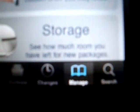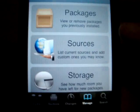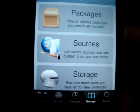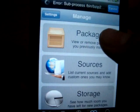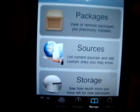You're going to go to Manage. You go to Manage and then you go to Packages.